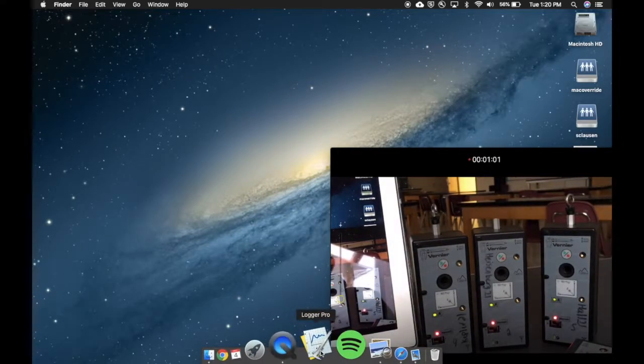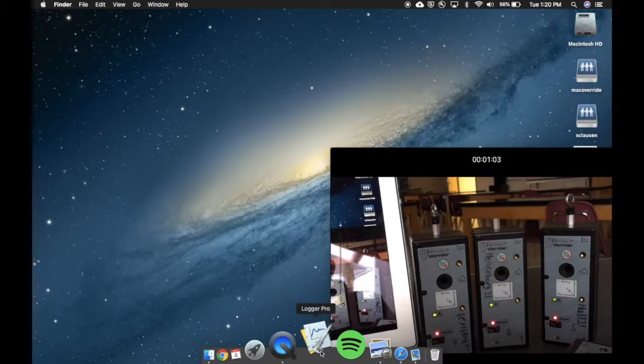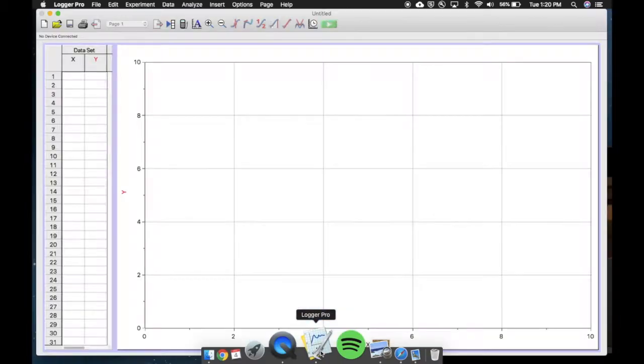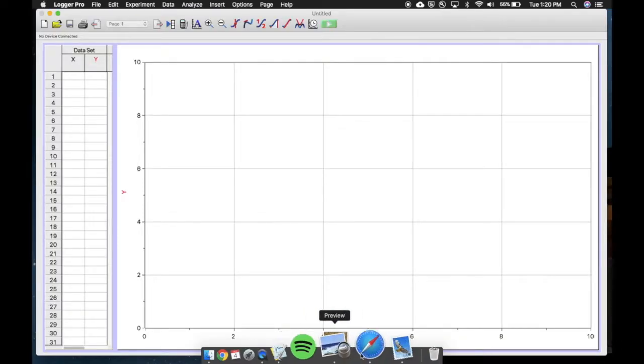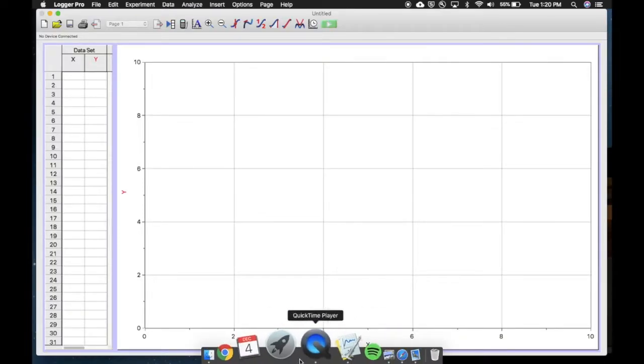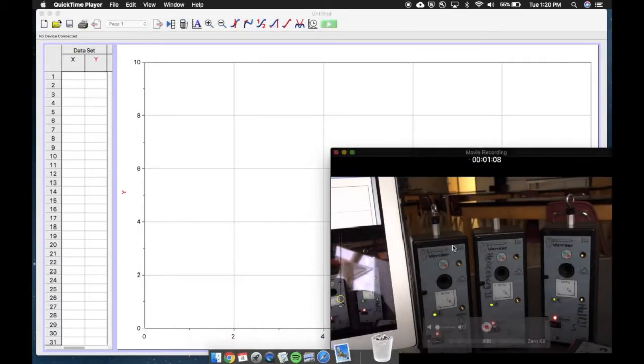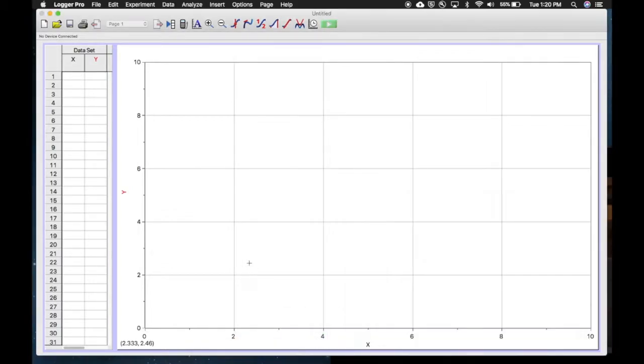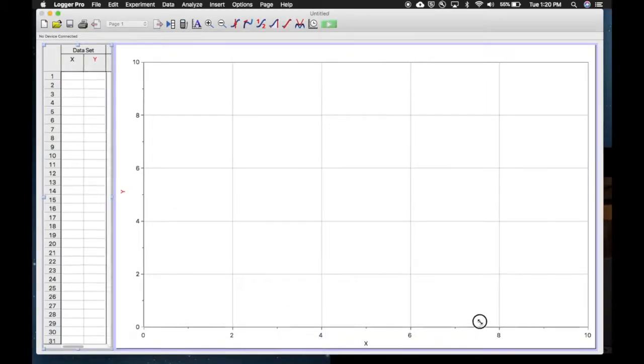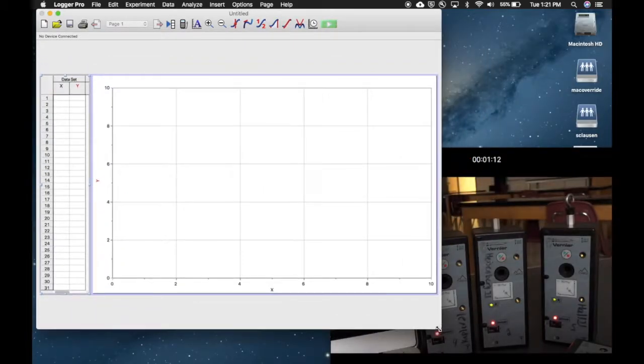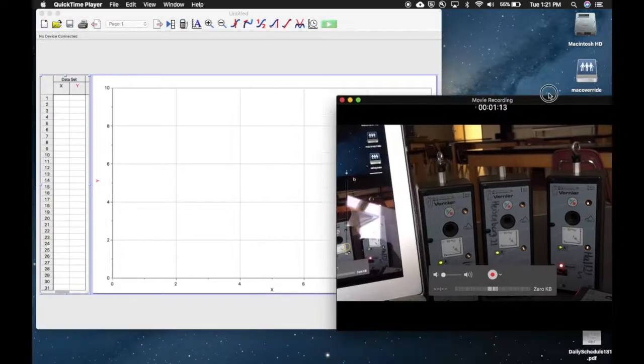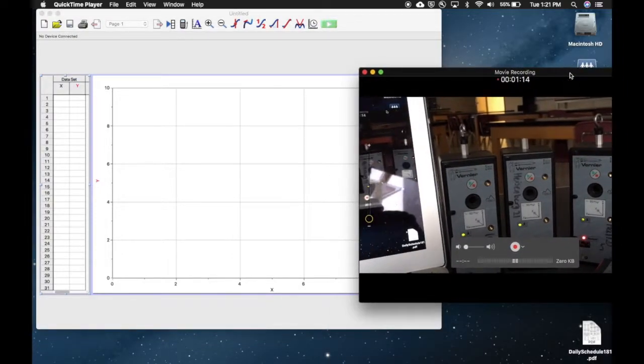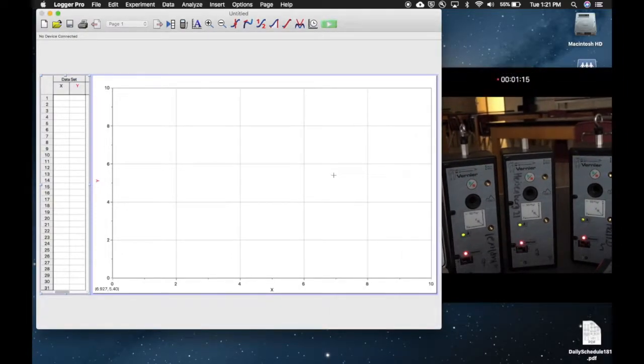Next step then is to open LoggerPro. Find LoggerPro however you normally would. What I'll do is just make this a little smaller so we can see the video in the background.